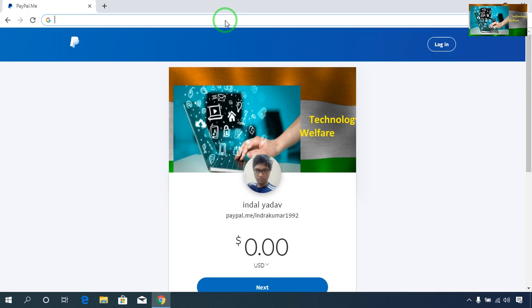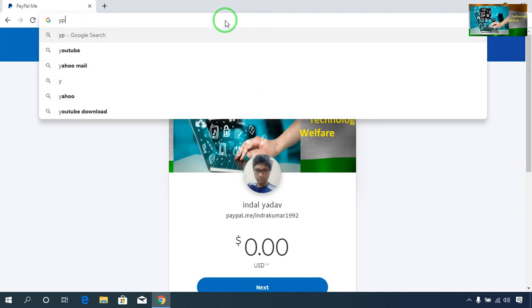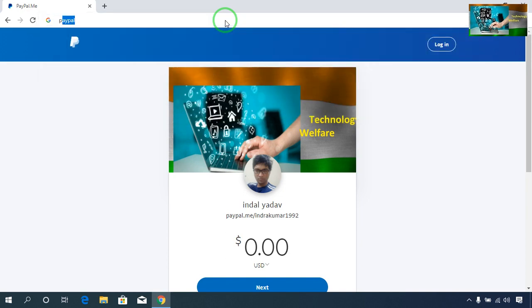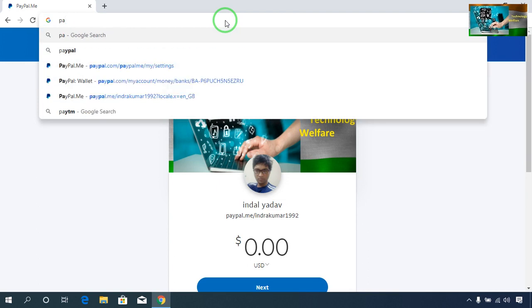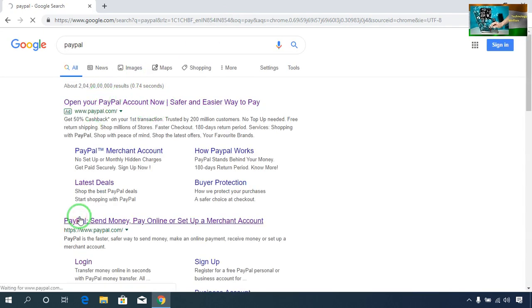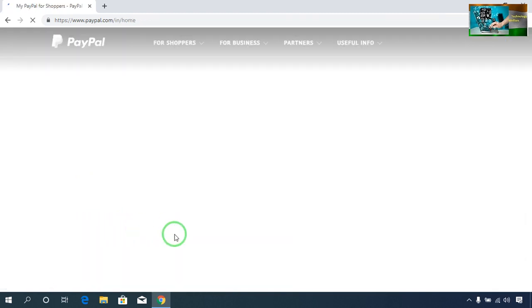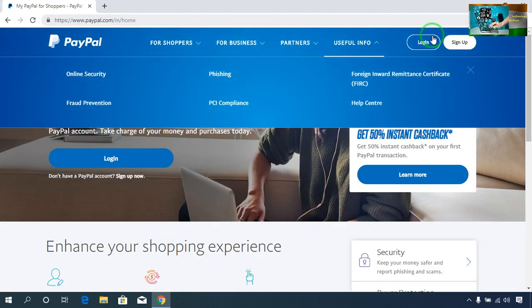Now, how you will create this share link — this is very important. If you are unable to create a share link, then you will have a problem receiving payment from anyone. Just come to your PayPal account. Go to Google and type PayPal, then come to the PayPal site and go for login.